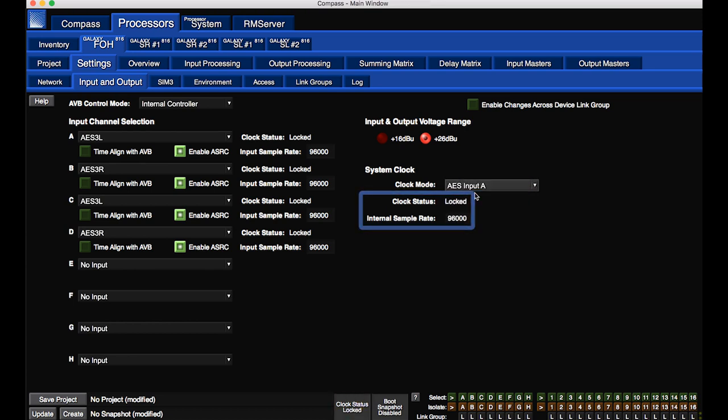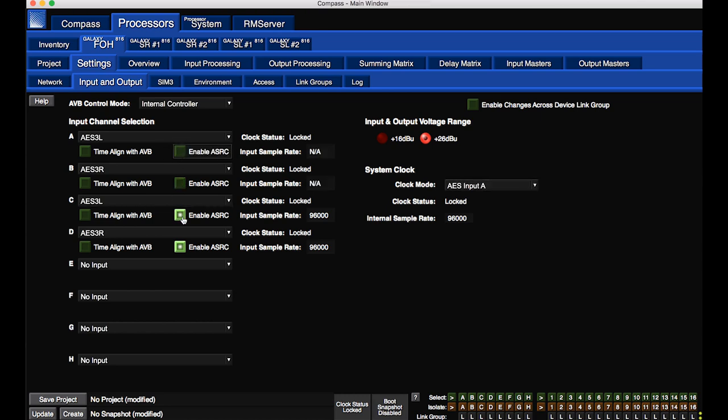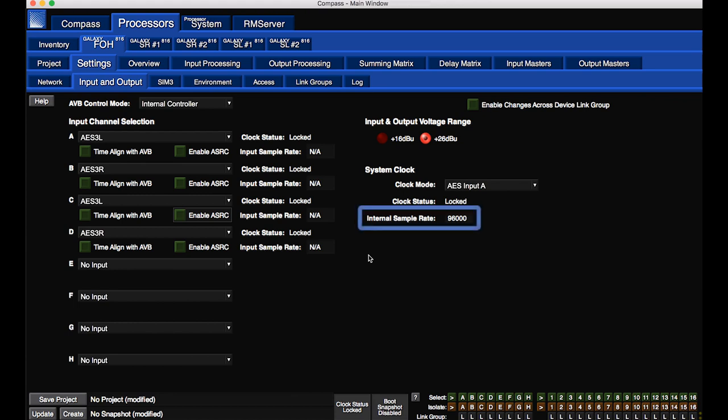When an incoming 96 kHz AES signal is selected, to reduce latency through the processor, disable the asynchronous sample rate converters. The ASRCs are only required when the incoming AES signal does not match the internal clock frequency of 96 kHz.